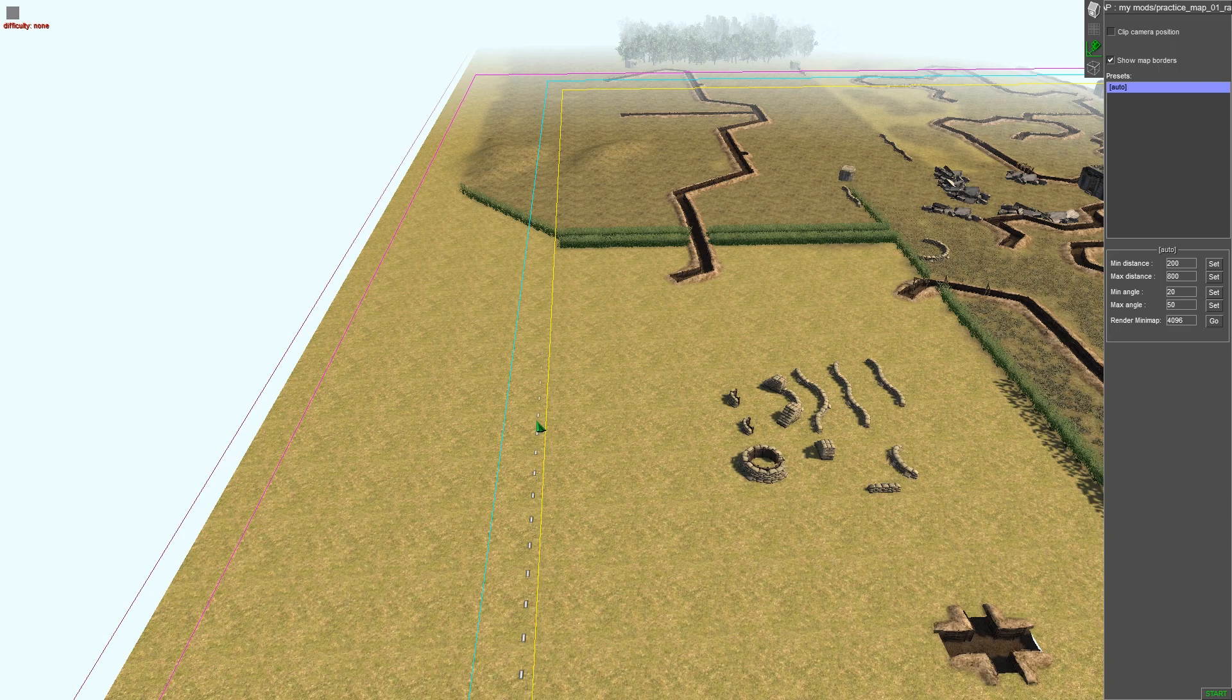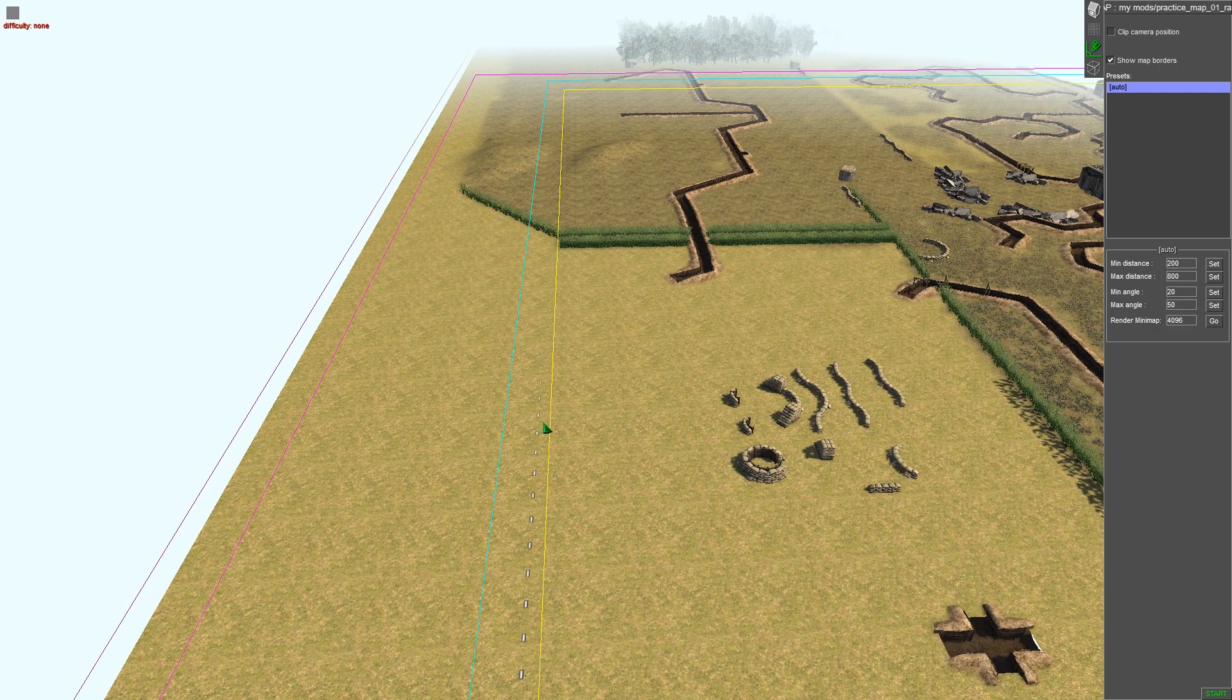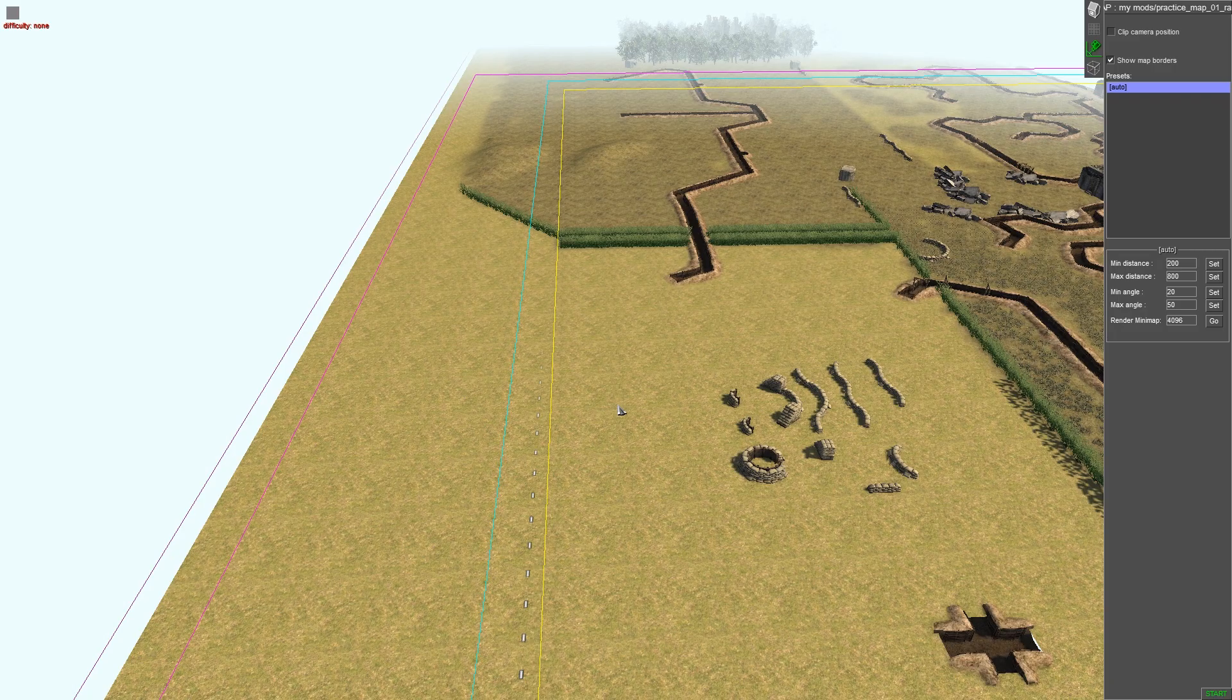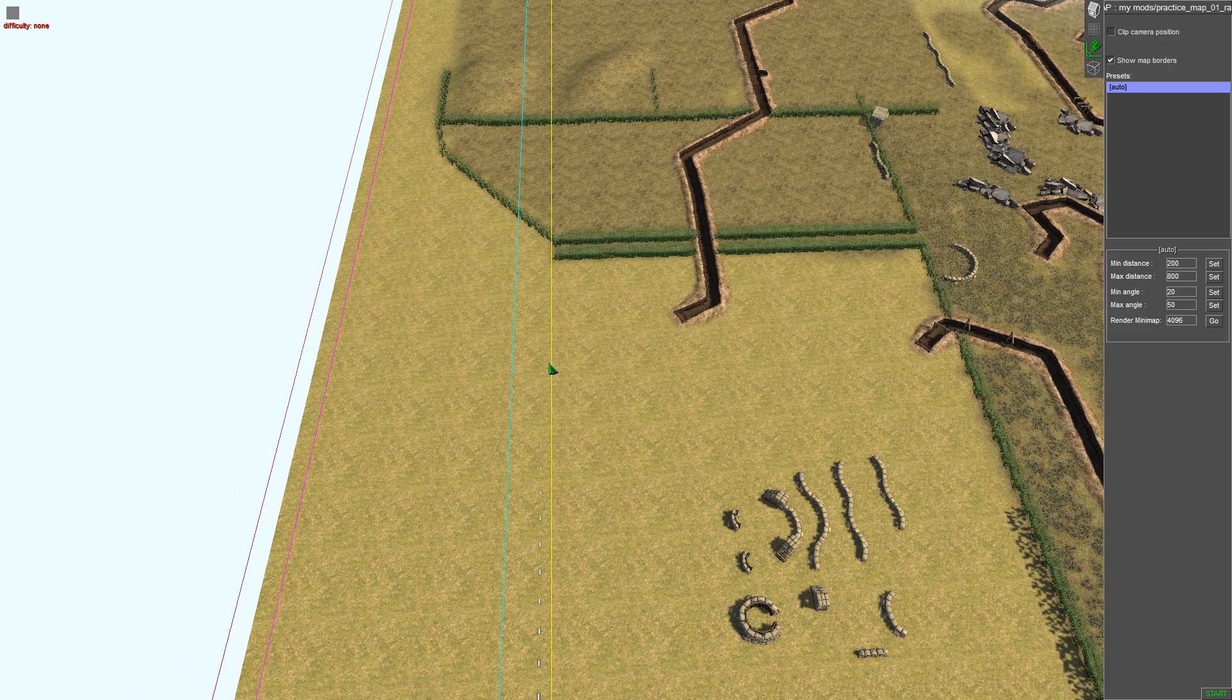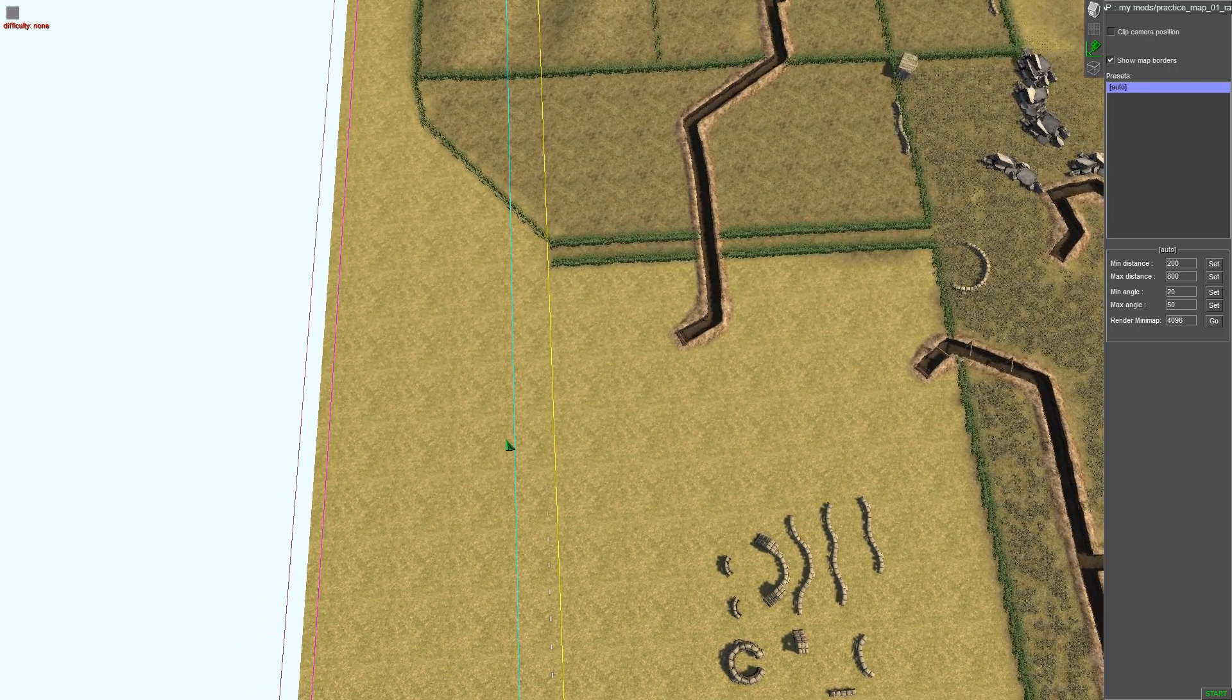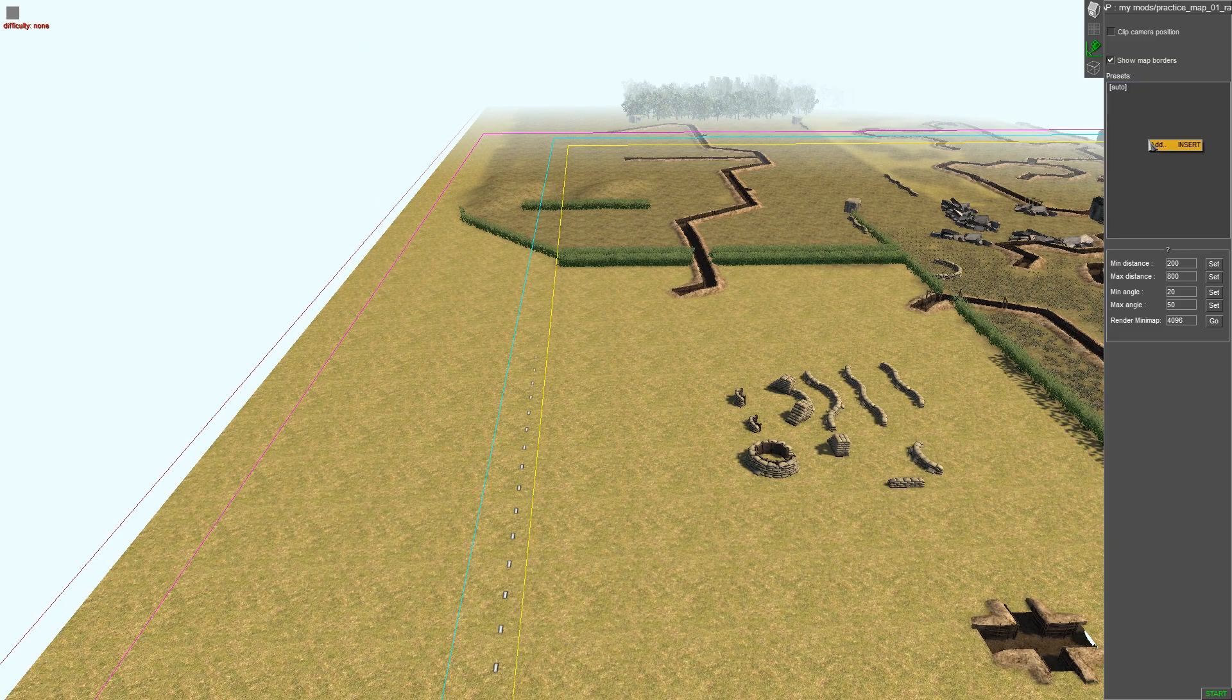And the only way you can move these is if you go around, it's a little bit difficult to try and get it sometimes but the cursor will turn green and then you can move it. A little bit of a game there trying to figure out where it is, but if you go like this it usually, it's not too bad anyway.